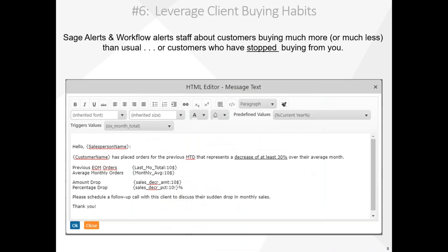Number six, leveraging customer buying habits. Since customers don't always order the same amount from you month after month, Alerts and Workflow identifies customers whose buying habits have changed. In this Alerts design, Alerts and Workflow is sending each sales rep a list of their customers' sales that have dropped by at least 30% over the customer's average monthly amount.